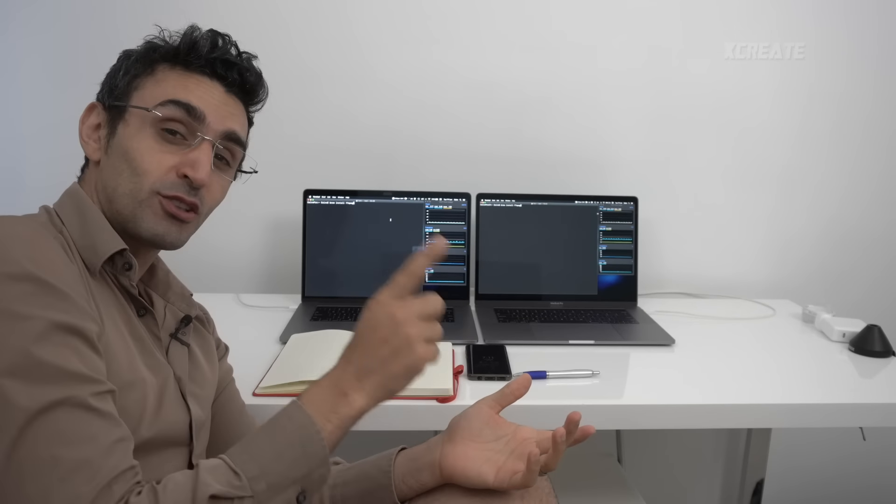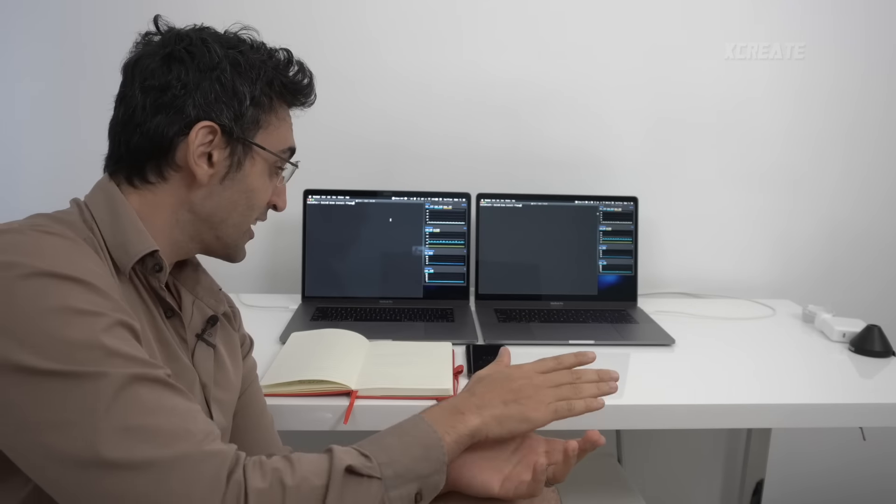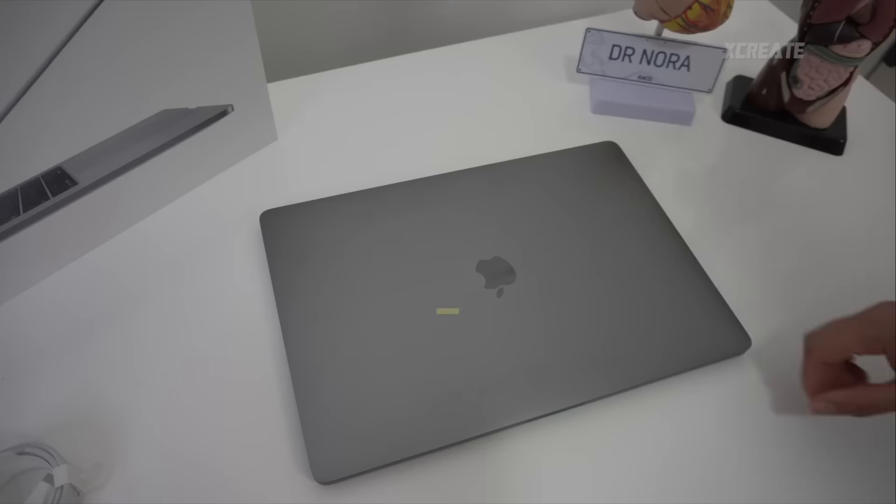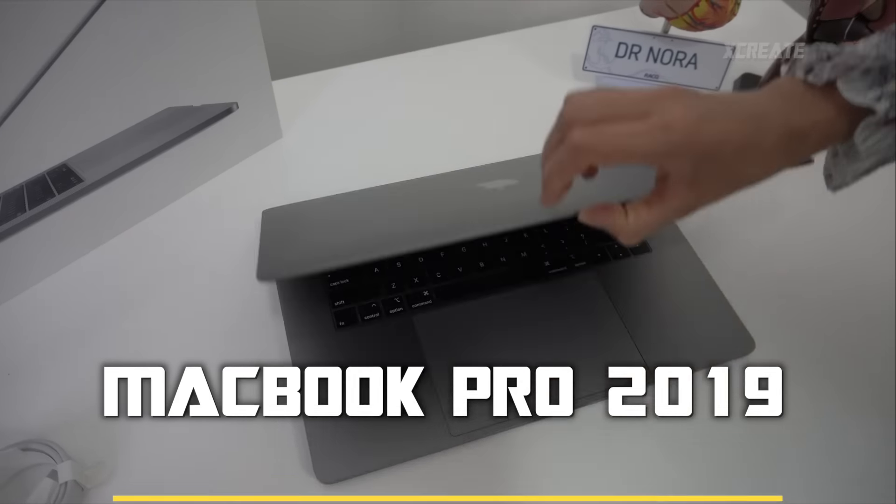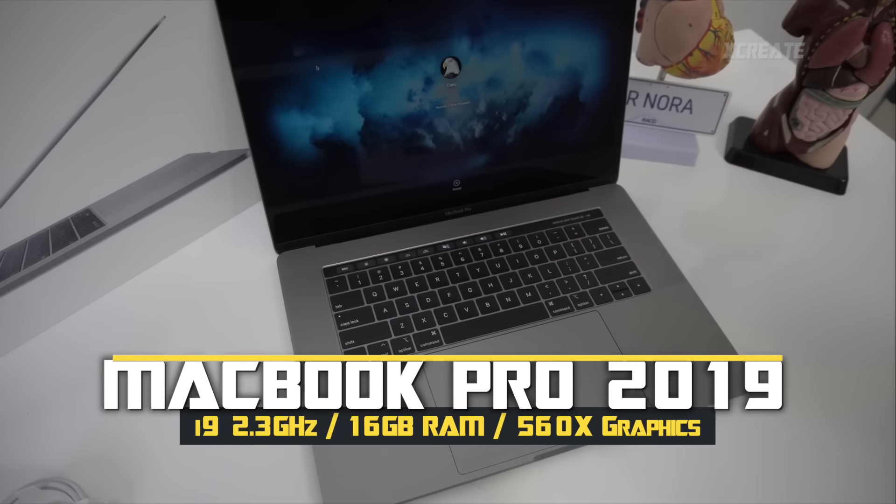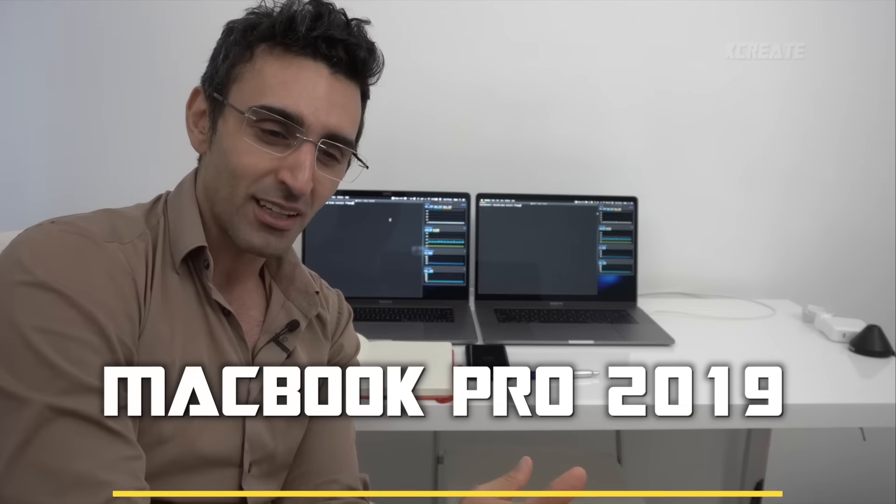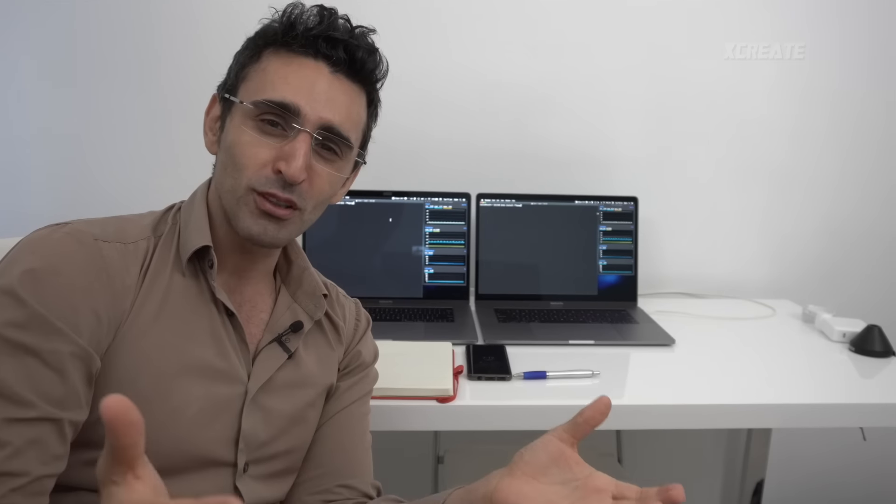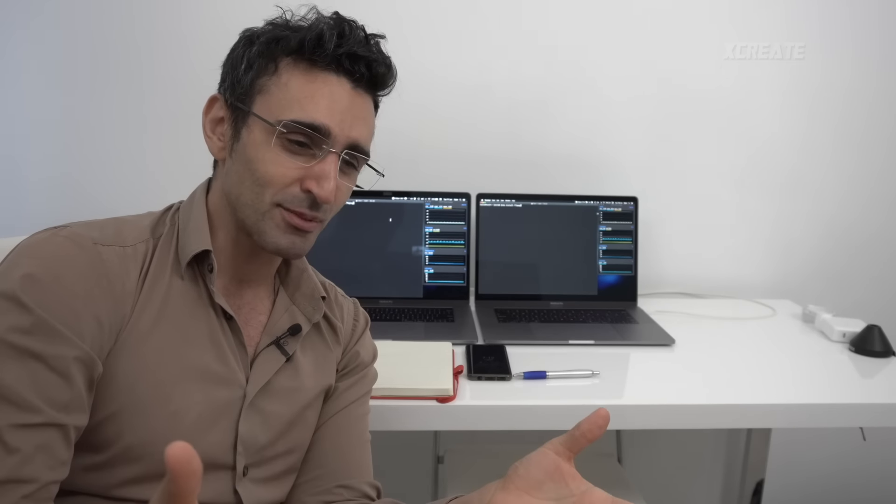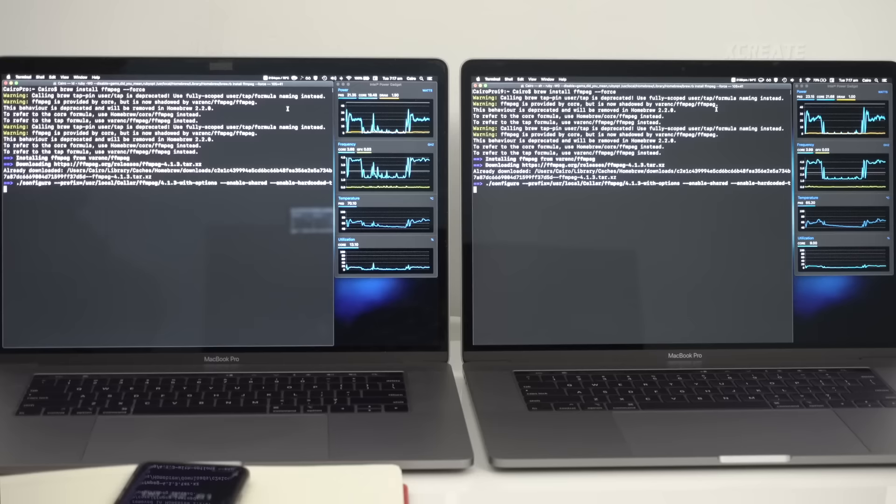Versus the base i9 from this year, the eight core behemoth with 16 gigabytes of RAM. I'm gonna find out what's more important for our compile times: is it RAM or is it core count?